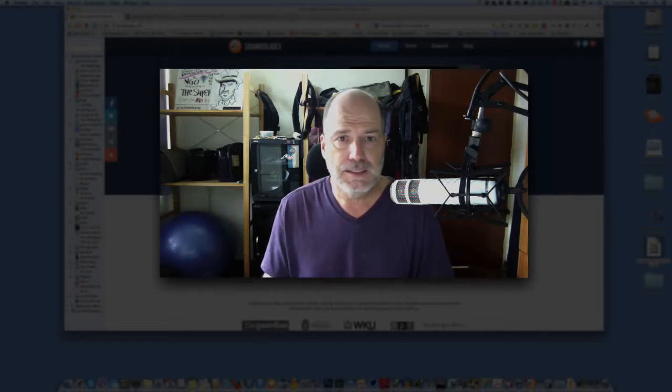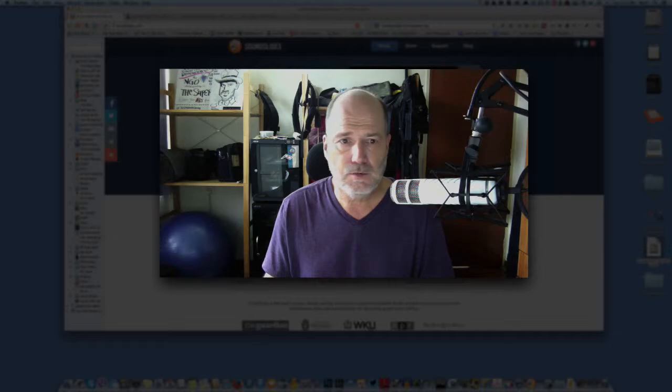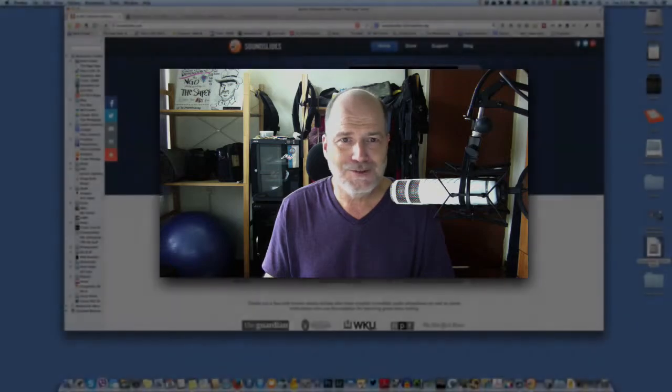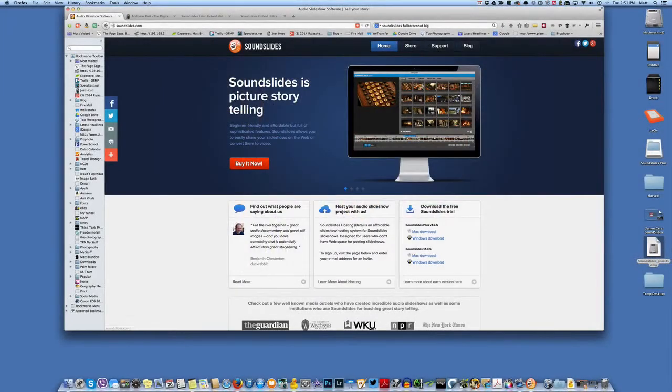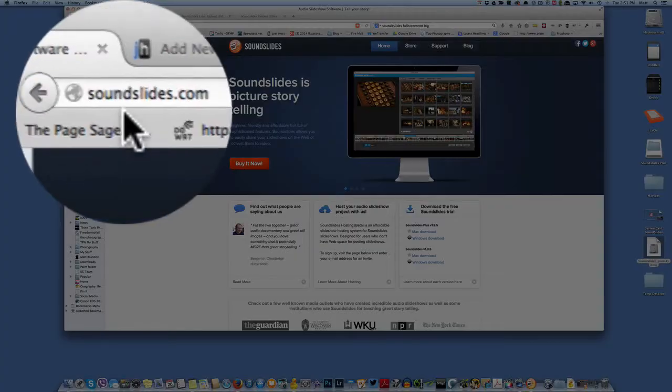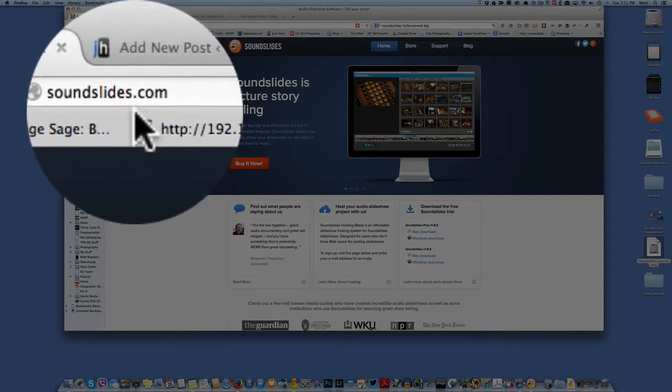So let's get into this and try to get through it so that it doesn't take all day to do it. This is SoundSlides. This is the website. It's SoundSlides.com.